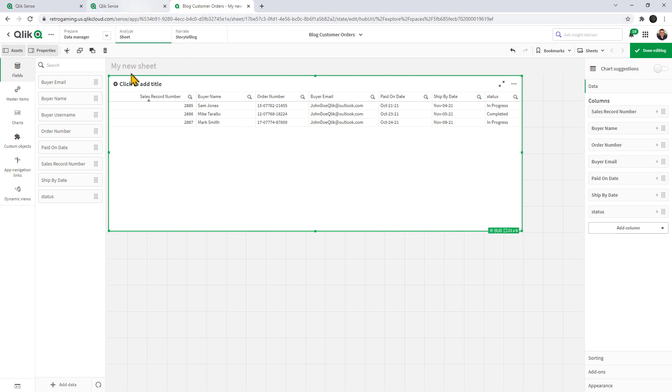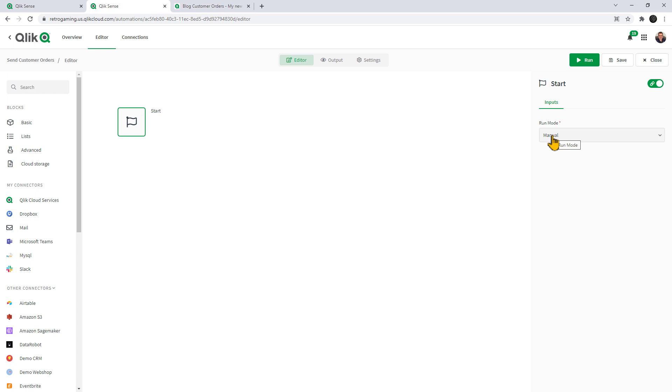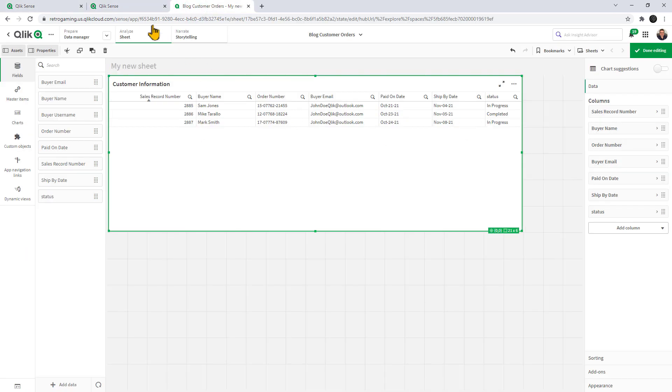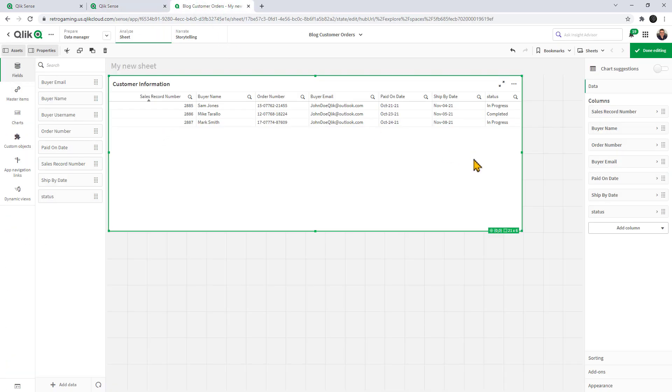Now, we're going to go to app automation. Let me just name this, call this one customer information. Back within app automation, we have our start block. The way we are going to kick this off is we're going to set it for triggered because we're going to use these URLs. The next thing we want to do is link this Qlik Sense app to this app automation. I want to use that URL and pass this information along, but I want to protect this information. I don't want to pass it along the wire. All I want to do is pass the sales record number.